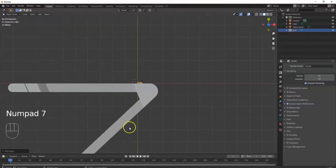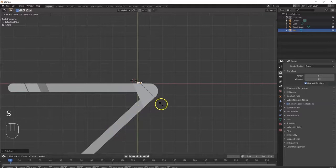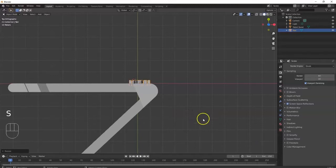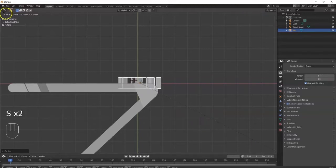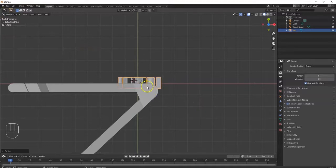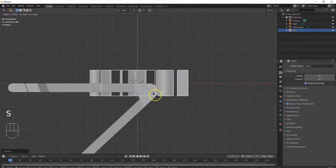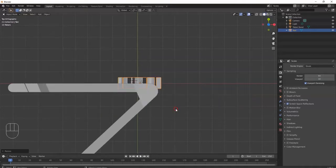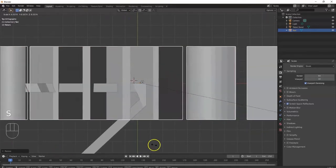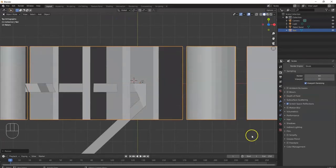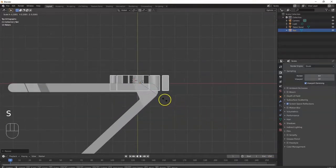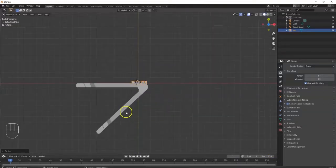Hit 7 for top view. I'm going to hit S for scale to make it a little bigger — press S, then pull the mouse away and left-click. Make sure your mouse cursor is near your object when you scale. Hit S, pull away to make it bigger, or move the mouse inward to make it smaller. Right-click to cancel. I'll scale it up appropriately.